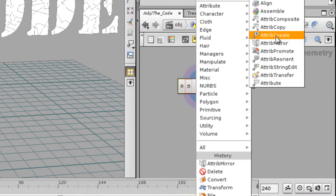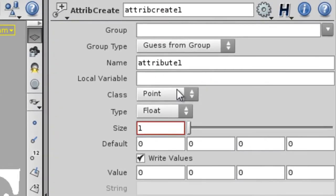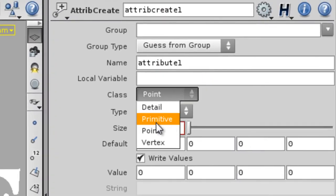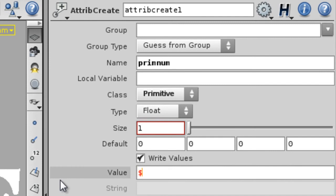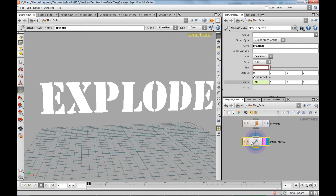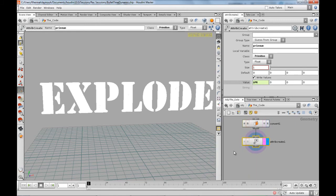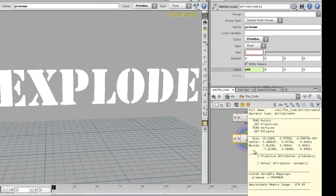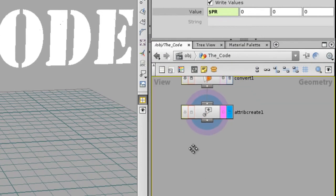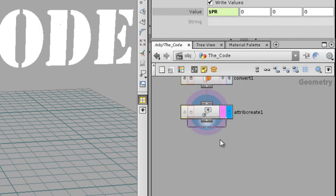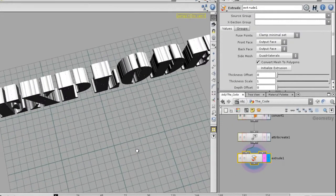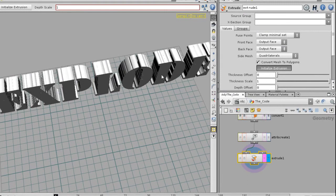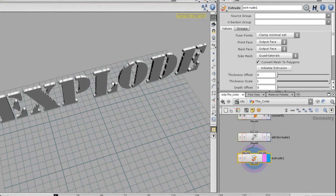First I'm gonna use the same old technique. I'm gonna create an Attribute Create, and the attribute is gonna be under the primitive class. The name is gonna be primnum, same name I always use every single time. The value is gonna be dollar PR - that's the prim number. Now you should have a primitive attribute called primnum with values from zero to 226. You should have a unique value number for each primitive.